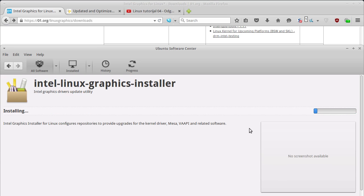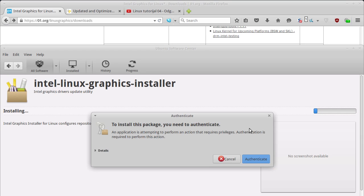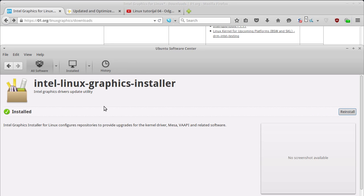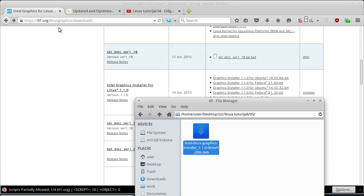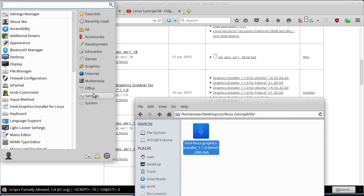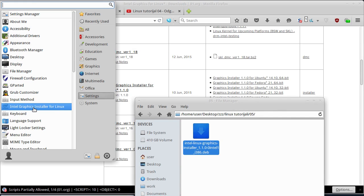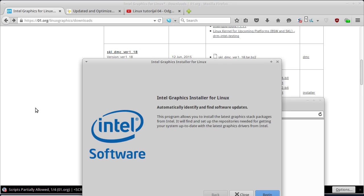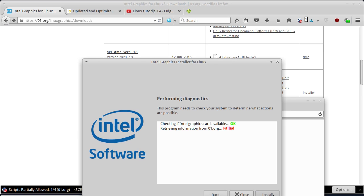Samo ću da vam pokažem kako da uradite instalaciju ako imate neku novu verziju Ubuntu-a. Instaler se instalirao. On se nalazi ovdje u Settings. I evo ga Intel Graphics Installer for Linux. Sad kada ga pokrenem, prvo mi traži da okucam sudo šifru. I kliknut ću na Begin. Dakle, ovdje nije uspjelo da preuzme informaciju sa sajta 01.org.